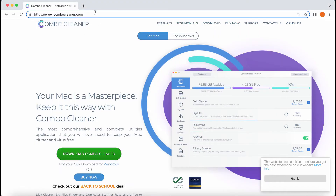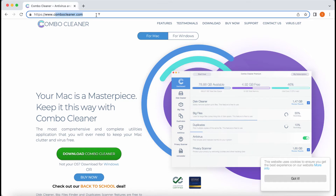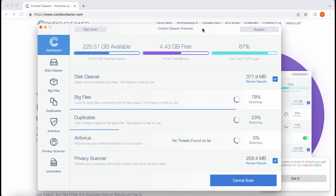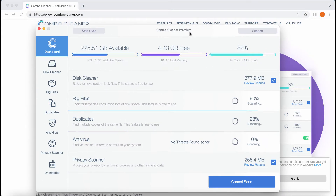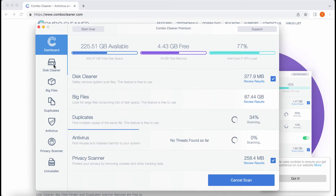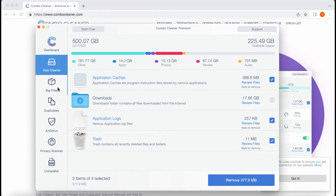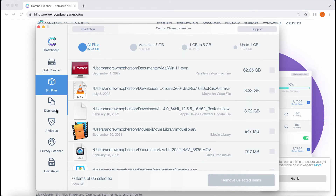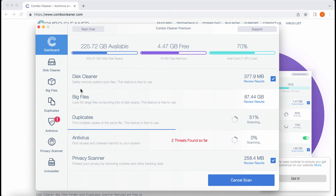The website ComboCleaner.com indicates that there are two versions — one for Mac and one for Windows. The website will automatically detect your operating system and offer you the applicable version. ComboCleaner is initially in trial mode, but even the trial mode has several absolutely free features such as disk cleaner, big files finder, and duplicates finder. These three free features will help you essentially improve the performance of your Mac computer.